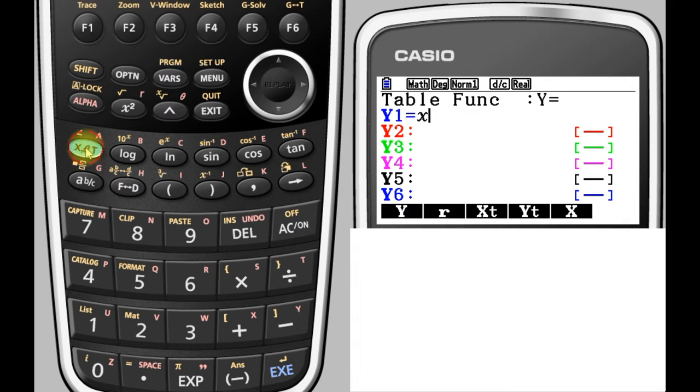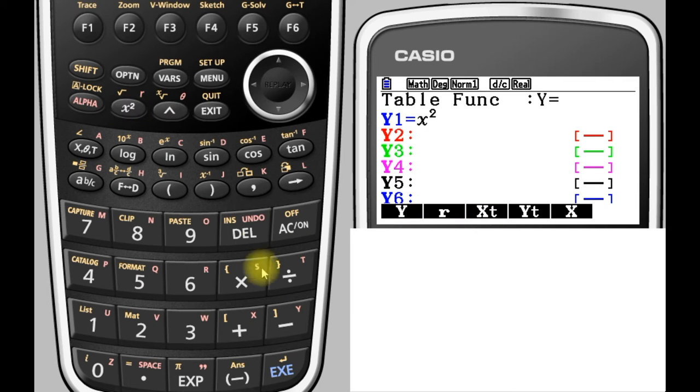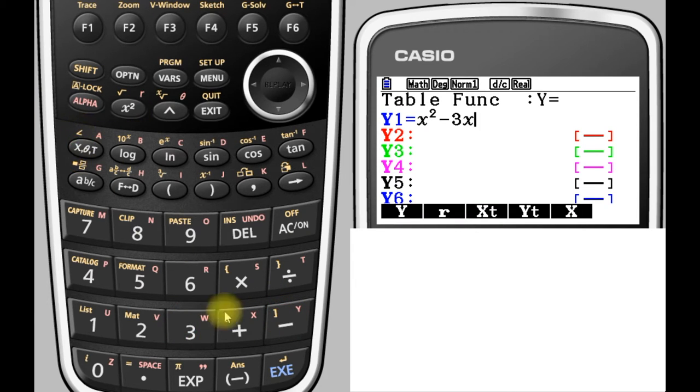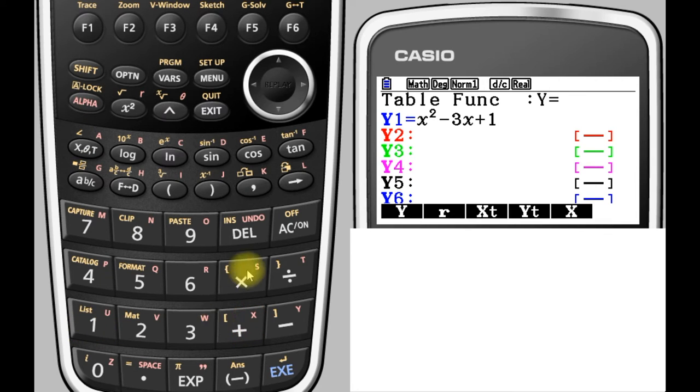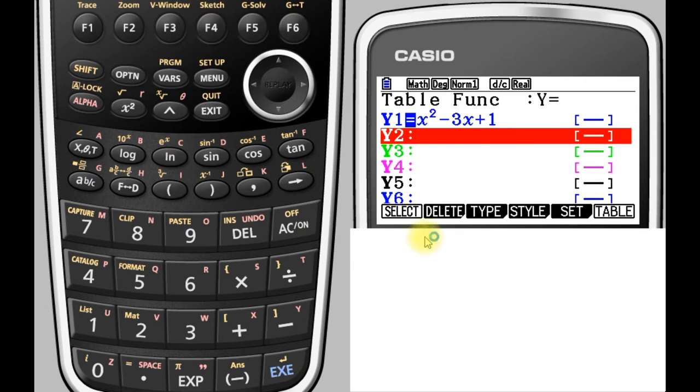Our function we're going to look at is x squared minus 3x plus 1. We're going to look at that function, so we'll press exe to enter it and there's our function.